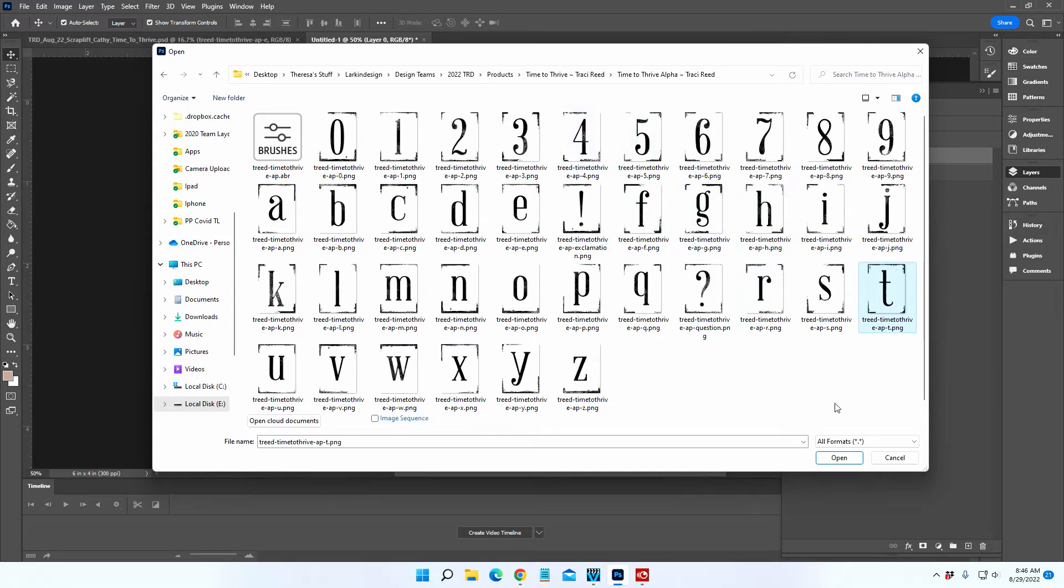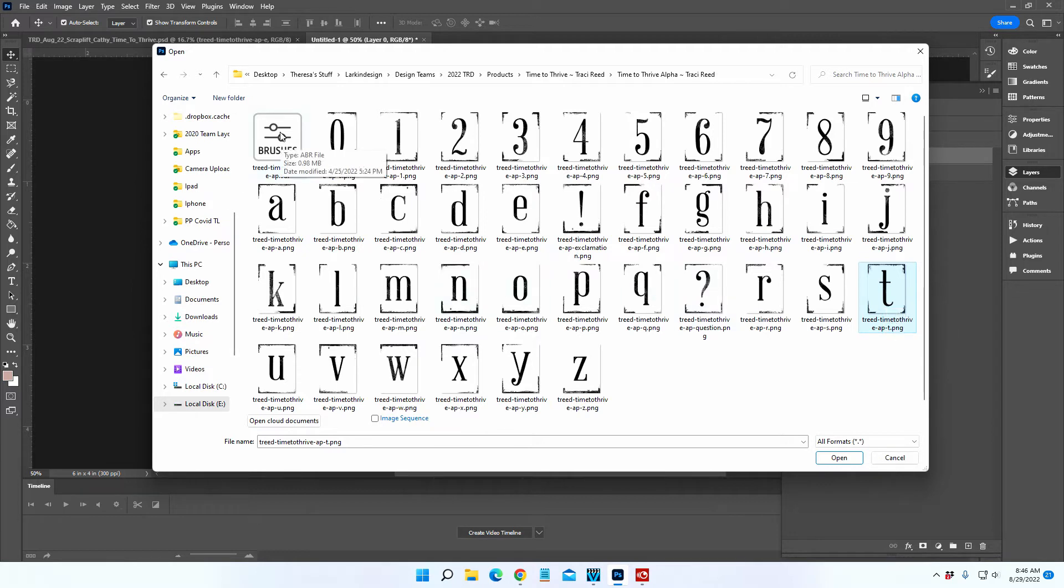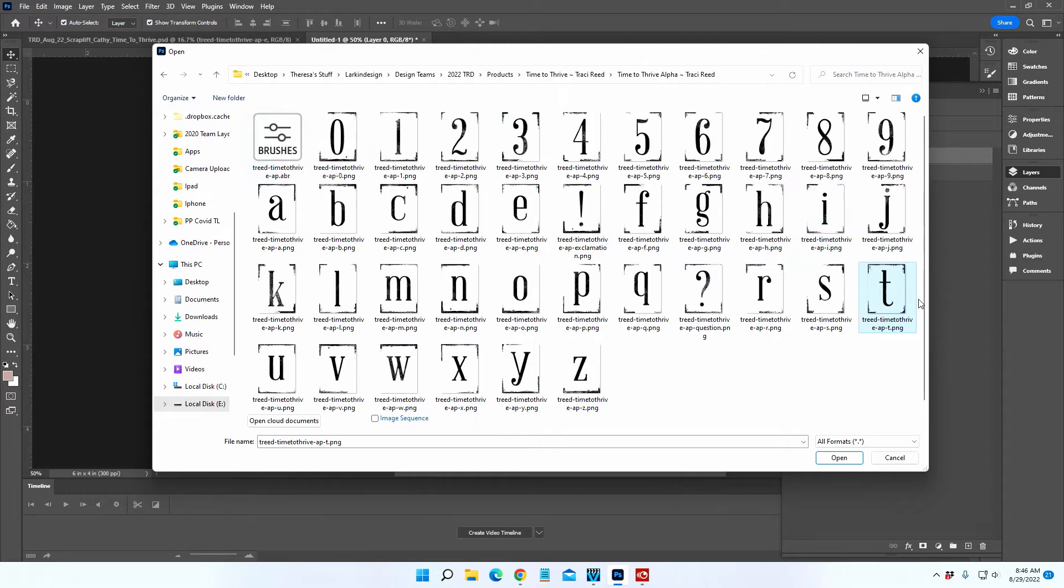I'm going to open up T. Now these are available as brushes as well, which means you can load them into your brush tool and adjust the sizing that way if you want to. But I kept these the original size.